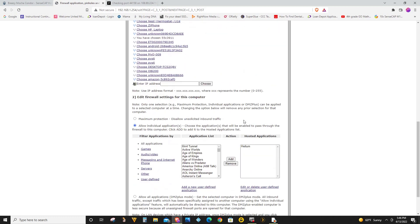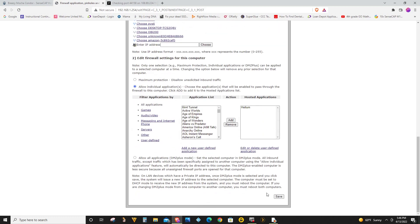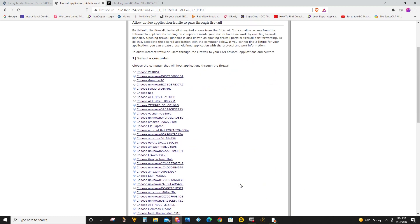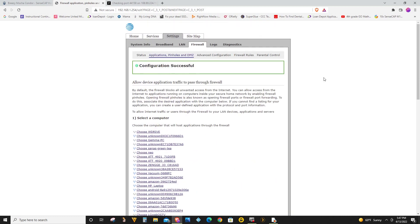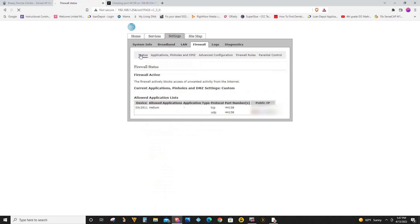So you don't have to do anything else. When you click add, it automatically saves it. So to check that, I'm going to click on status. And now you're going to see that firewall status is active. And I have this device allowed to 44158.